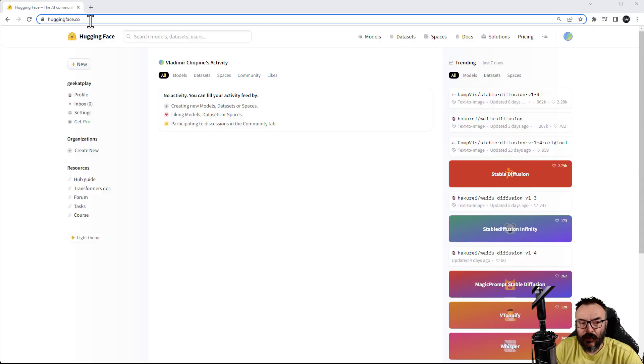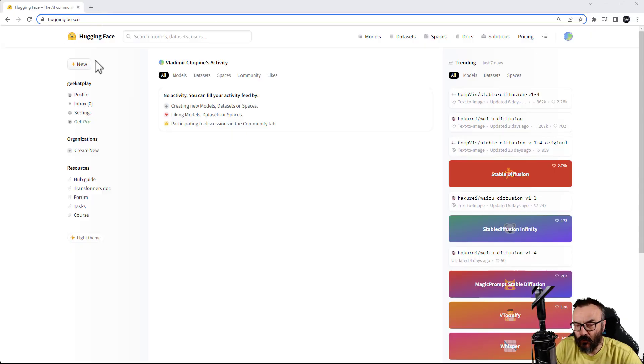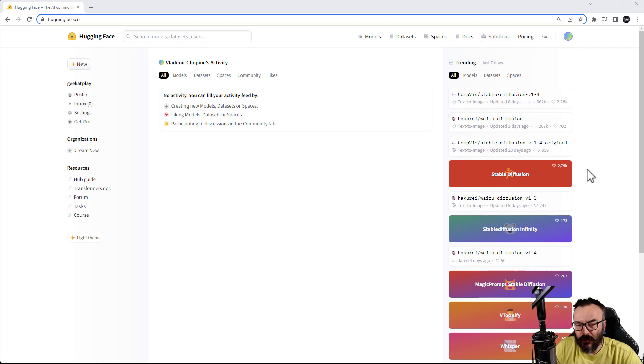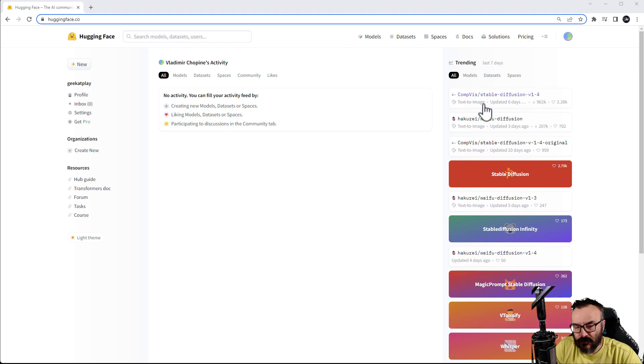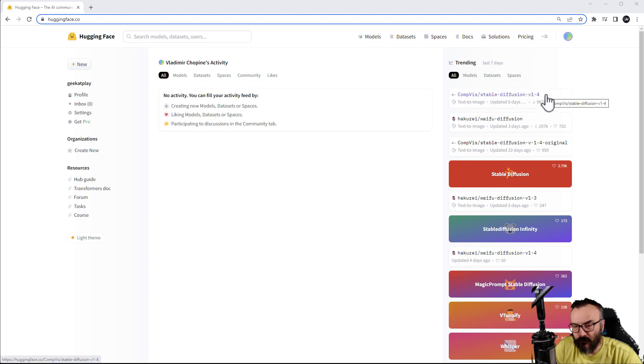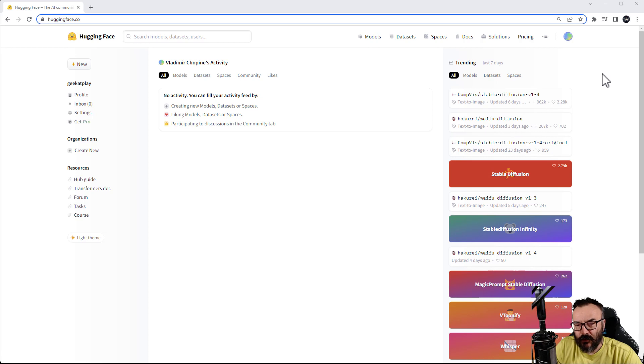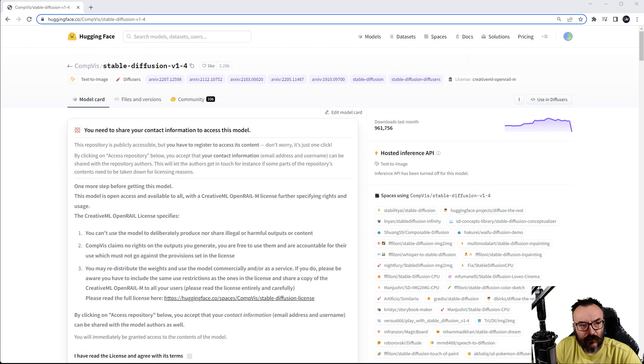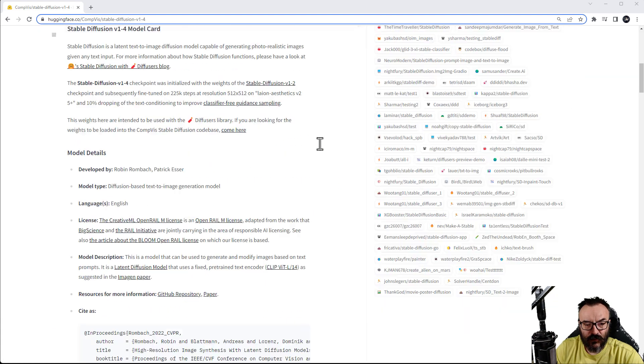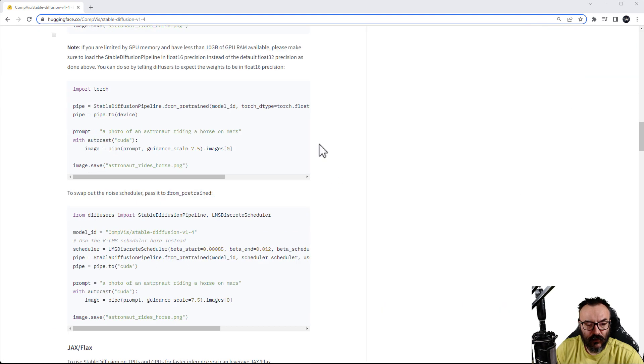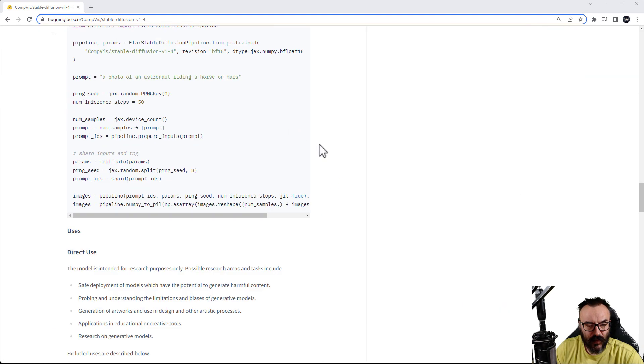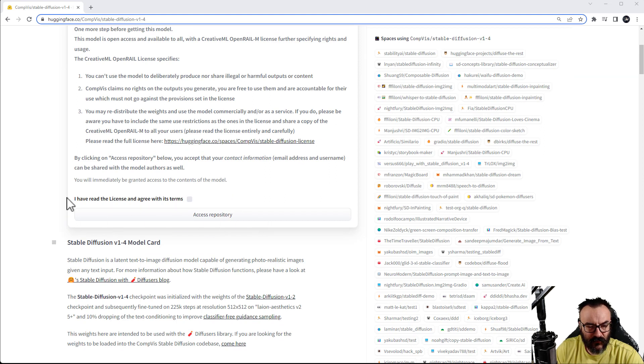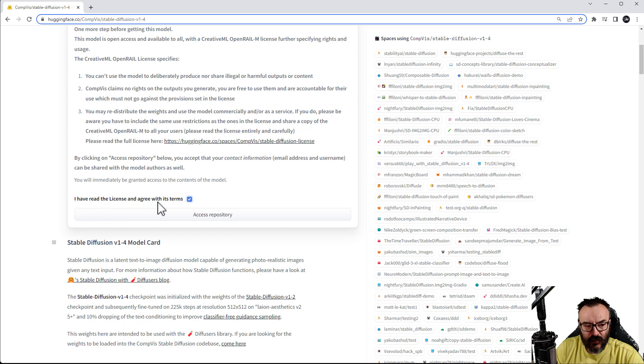Next, we're going to huggingface.com. I will provide the link below for you. From here we need to download the latest version of the Stable Diffusion, and you can see right here on the side it will show Stable Diffusion 1.4. Again, for this one I would recommend creating an account and logging in as well. Let's go ahead and click on this. We're going all the way down right here. We have Access Repository. You want to check the box that you've read the license agreement with these terms and let's click Access Repository.